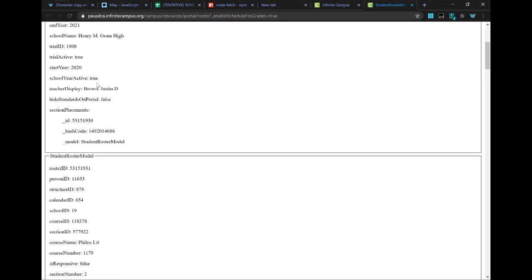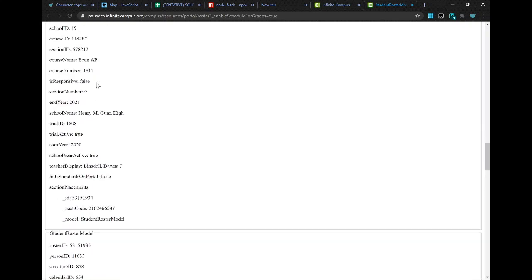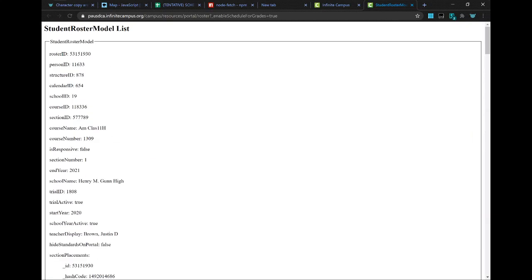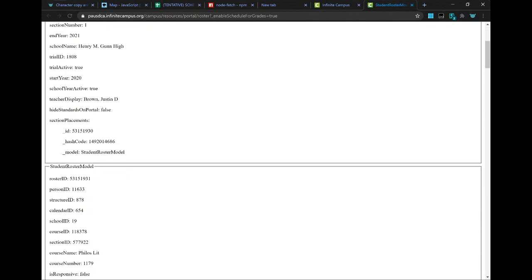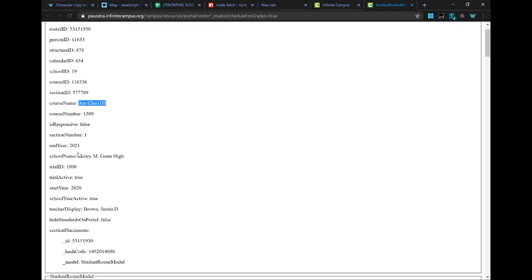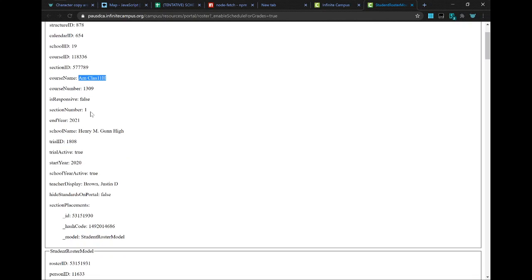See, it's very intuitive. Each of these boxes here is a course. You can see American Classics honors and the teacher name here.